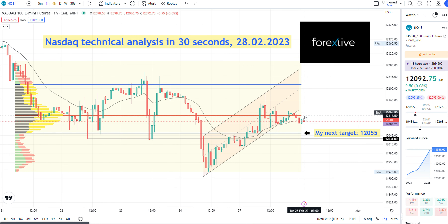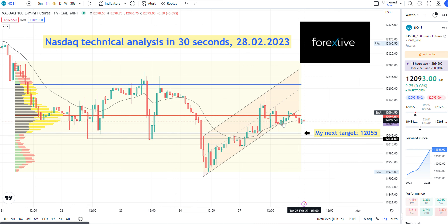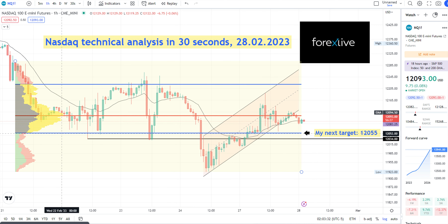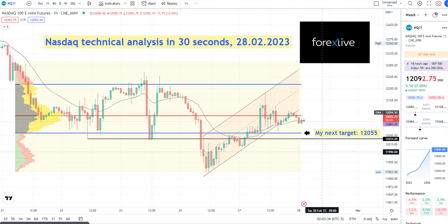We are losing the red line, which is the POC, and now dwelling on the 20 EMA. My next target is 12,055, which is the value area low.